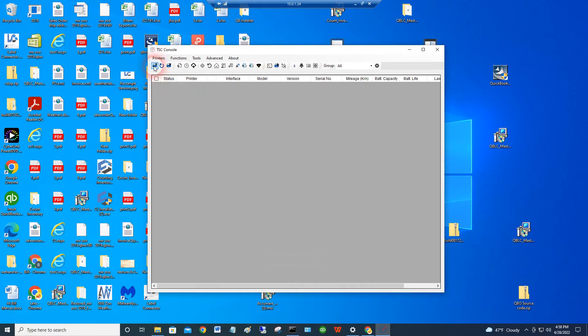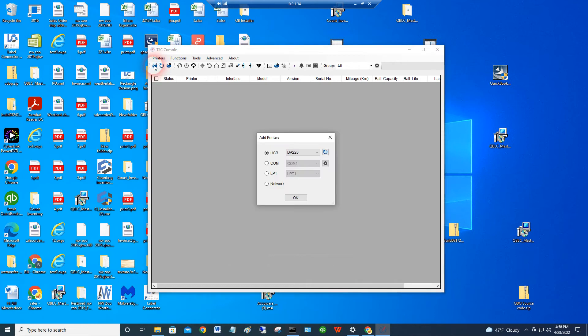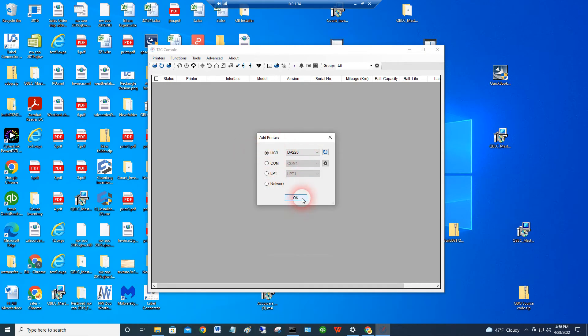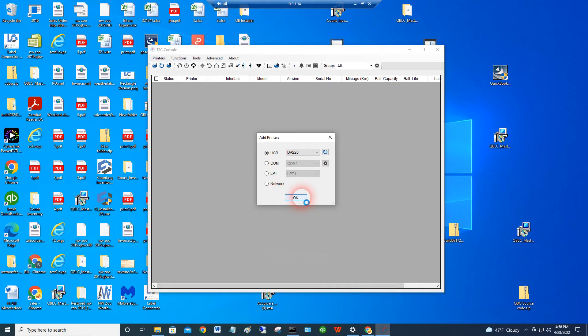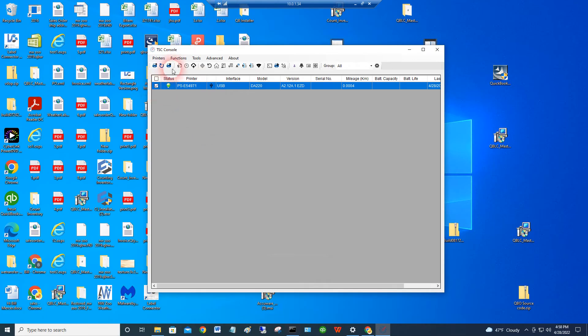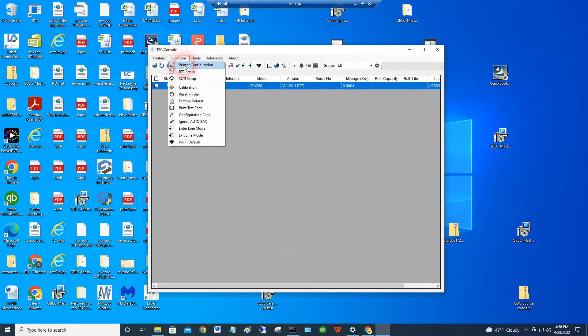Once you get the console open and you've got this all set up, you can add a printer. You can do this a couple of different ways, but you can just stick with the USB and tell the utility to go out and find your printer. It's located it. It's added it as a USB printer. Then you go into the functions and you say, I want to go to the printer configuration screen.